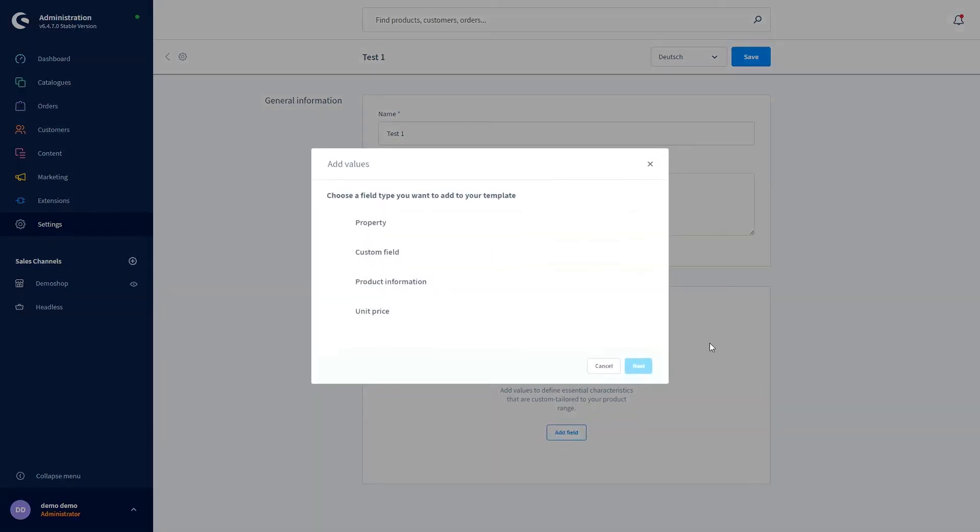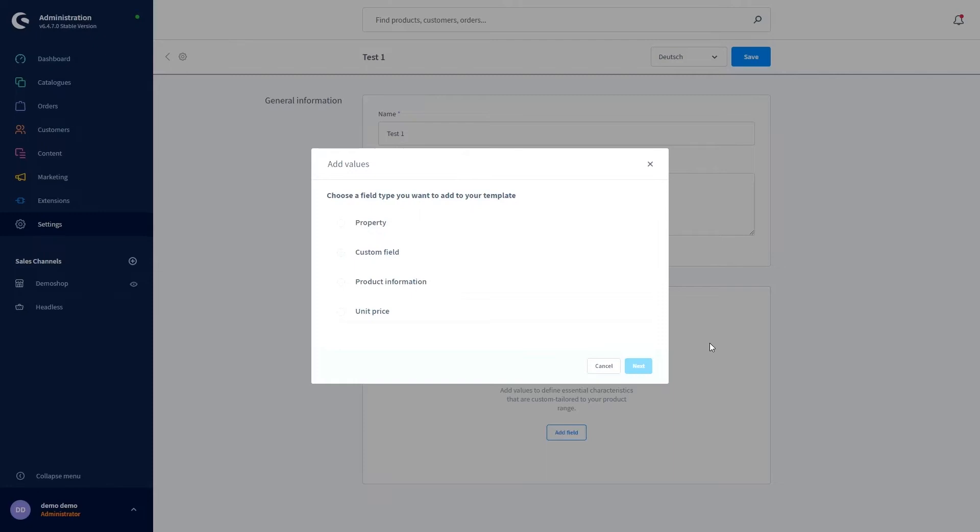This will open a window in which you can specify which type of data, for example basic price calculation, properties, or product information, will be added. Depending on which selection you make, a further page will appear with more options, for example which properties should be displayed.